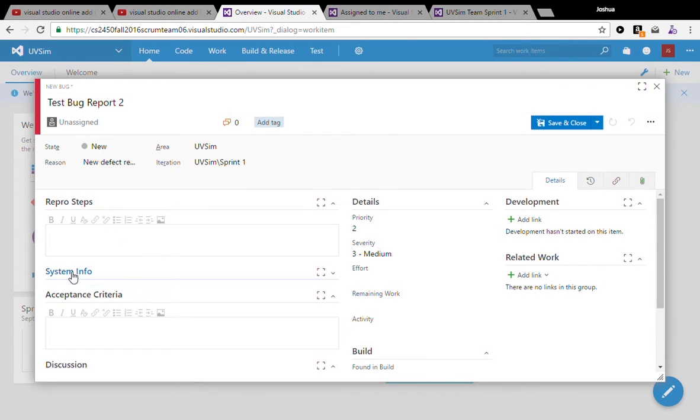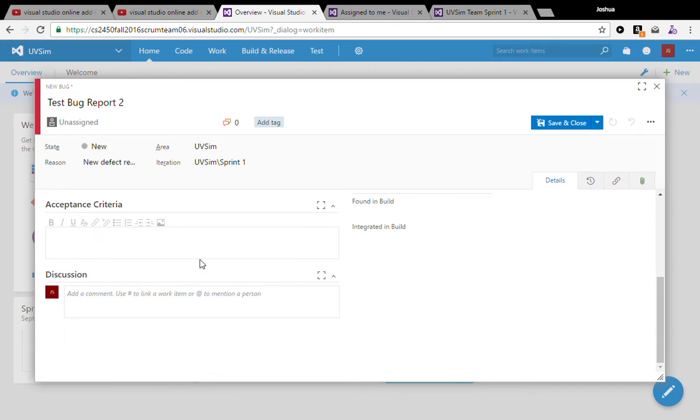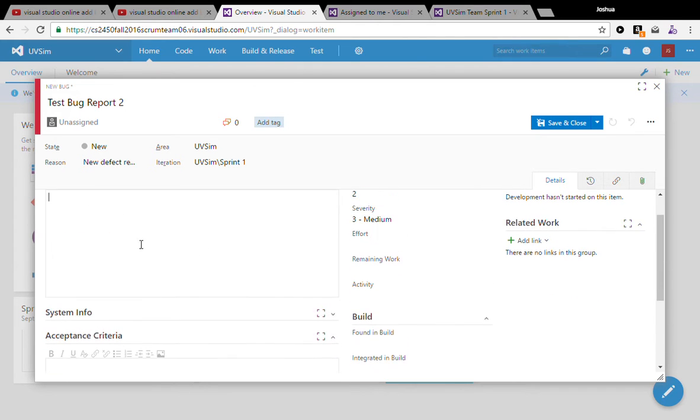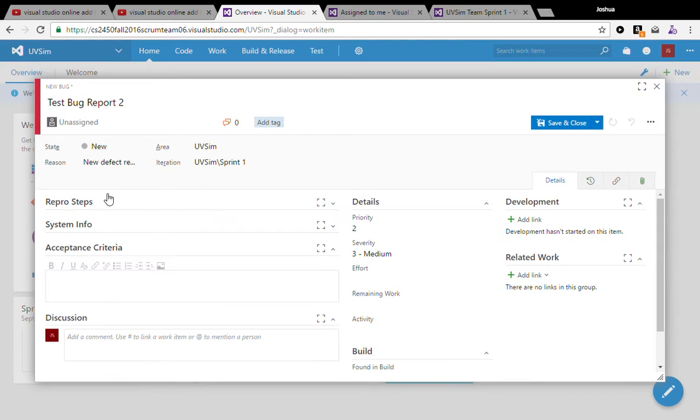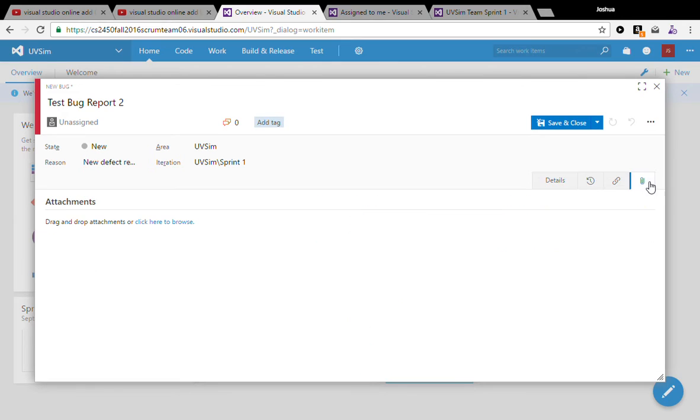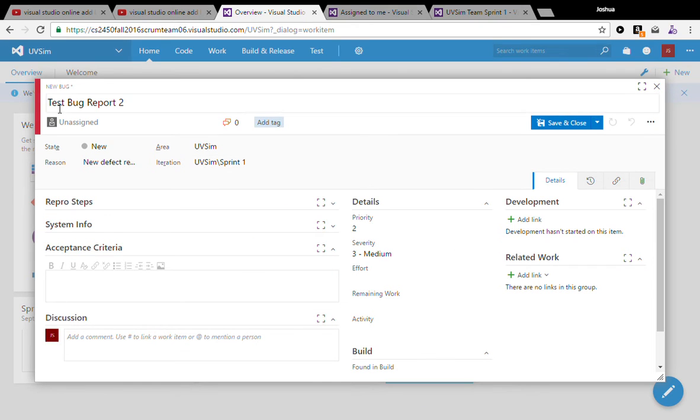Right here we've got reproduction steps. We can include instructions on how to reproduce that bug, what caused it to happen, what your test case was. If you want, you could submit your test case as an attachment, or maybe you want to include a screenshot. You can add that stuff here with the bug report.